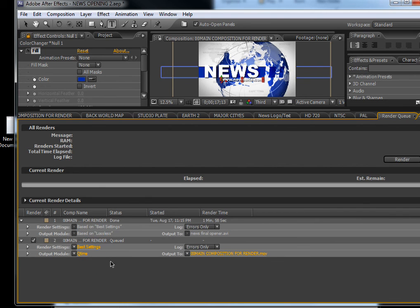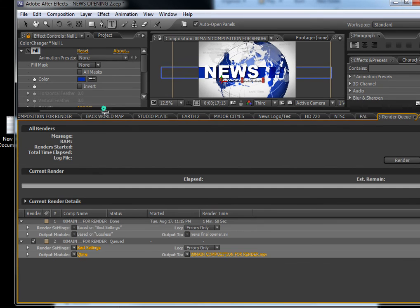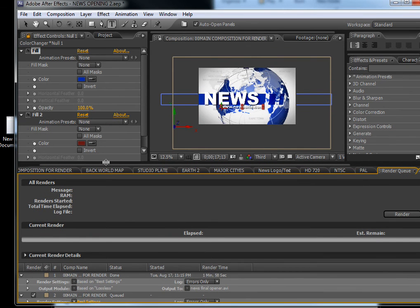I hope you will use this template and like it. If you have any questions, please contact me at contact@bluefx.net. Thank you and bye.